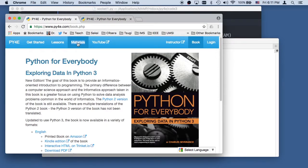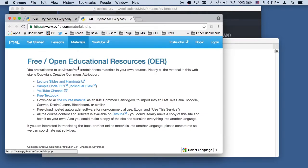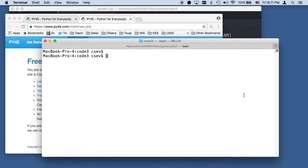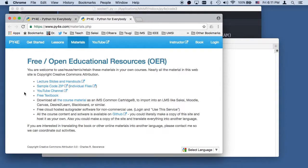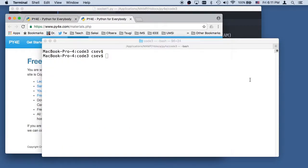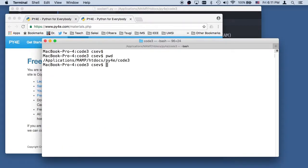If you are interested in the source code, you go to materials and download this samplecode.zip. I have this downloaded.